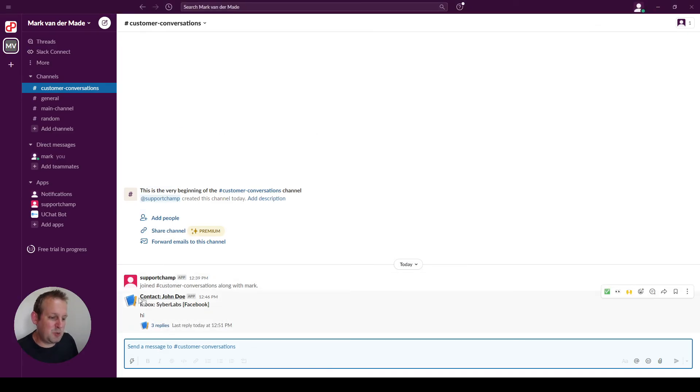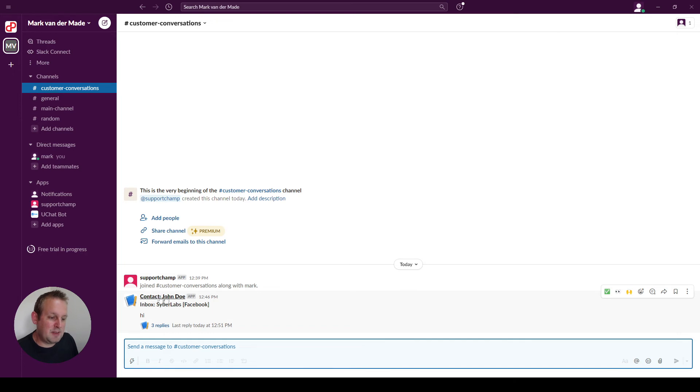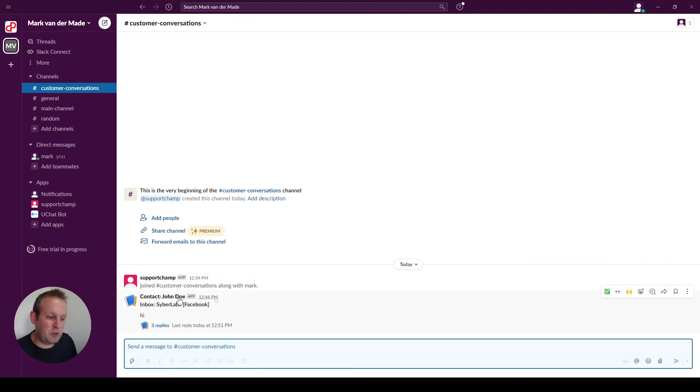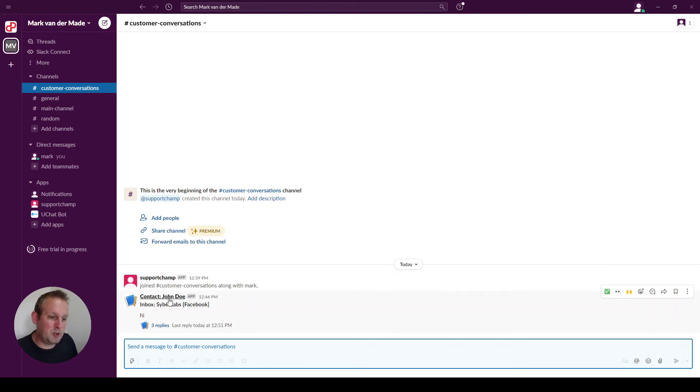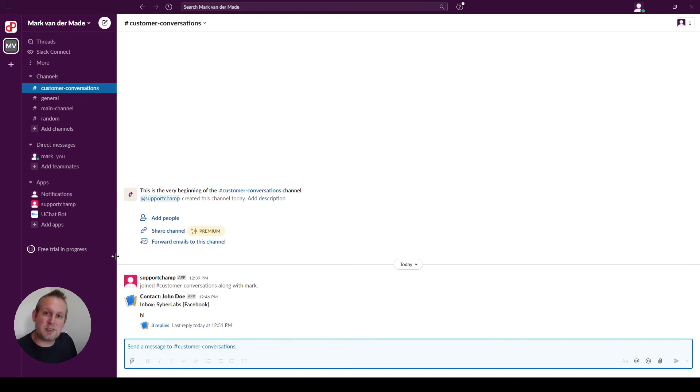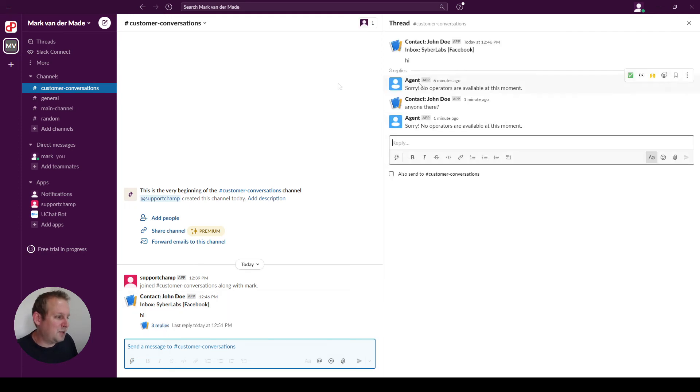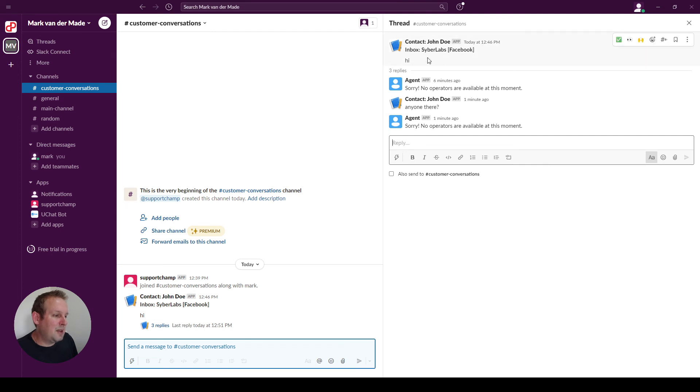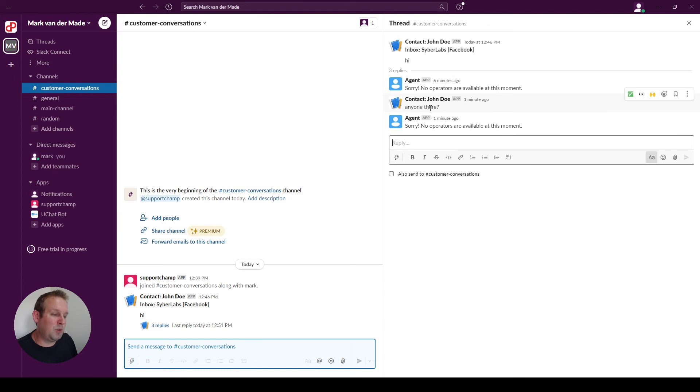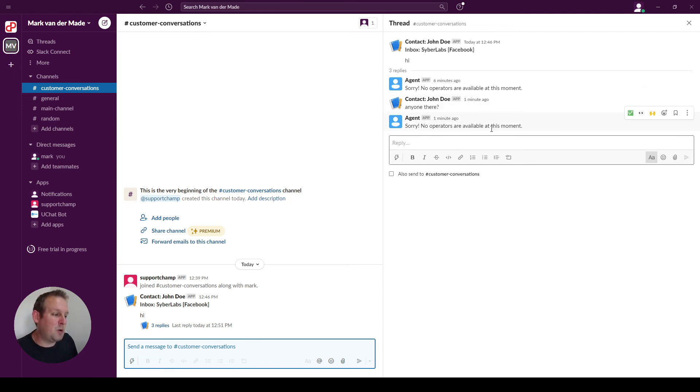There we go, and we'll see that you will have a notification from SupportChamp. This is the contact - because the Facebook app is on verification, we cannot use profile for now, but it is to show how well this integration with Slack works. You will have the inbox Cyber Labs Facebook, that's the Facebook test account. And then if we take a look in the thread itself, you will see me replying with hi, this is the automatic reply, anyone there, that's me again which I just typed in, and then we have sorry no operators available at this moment.